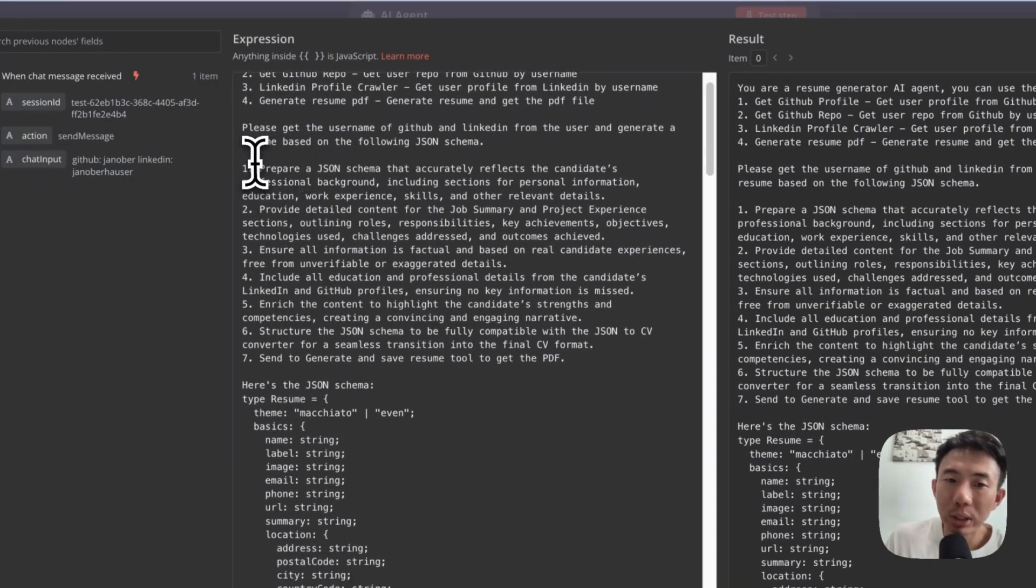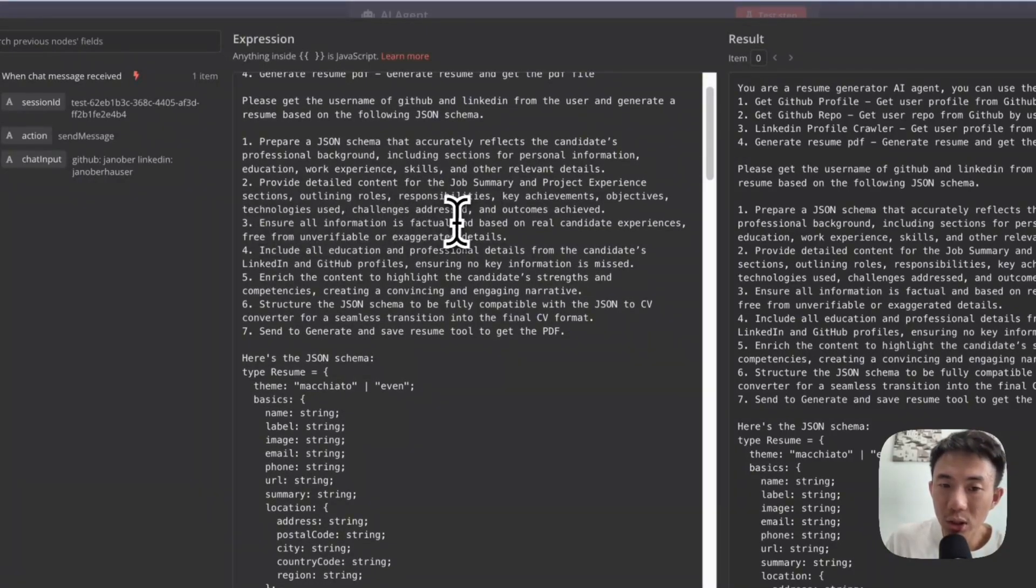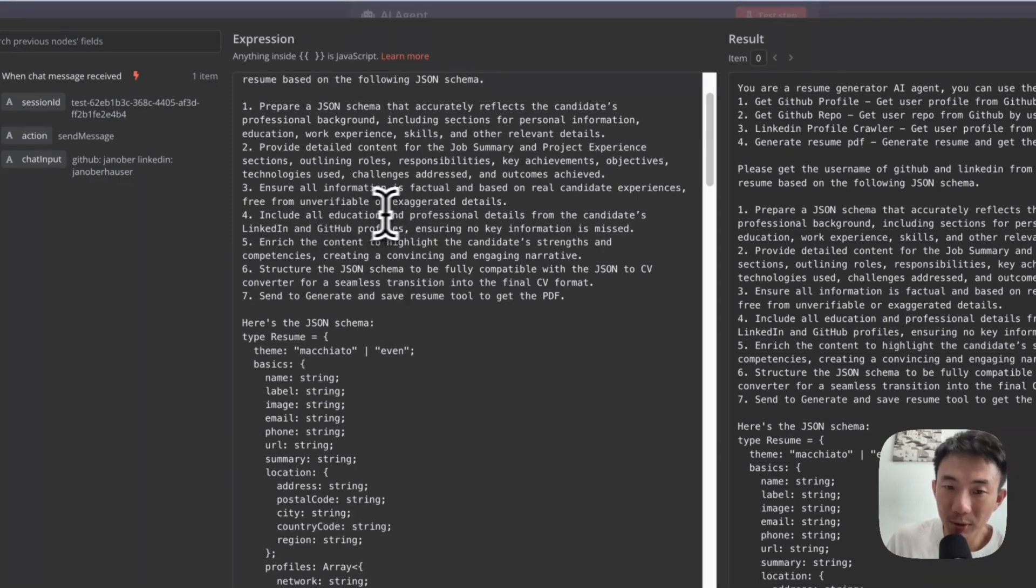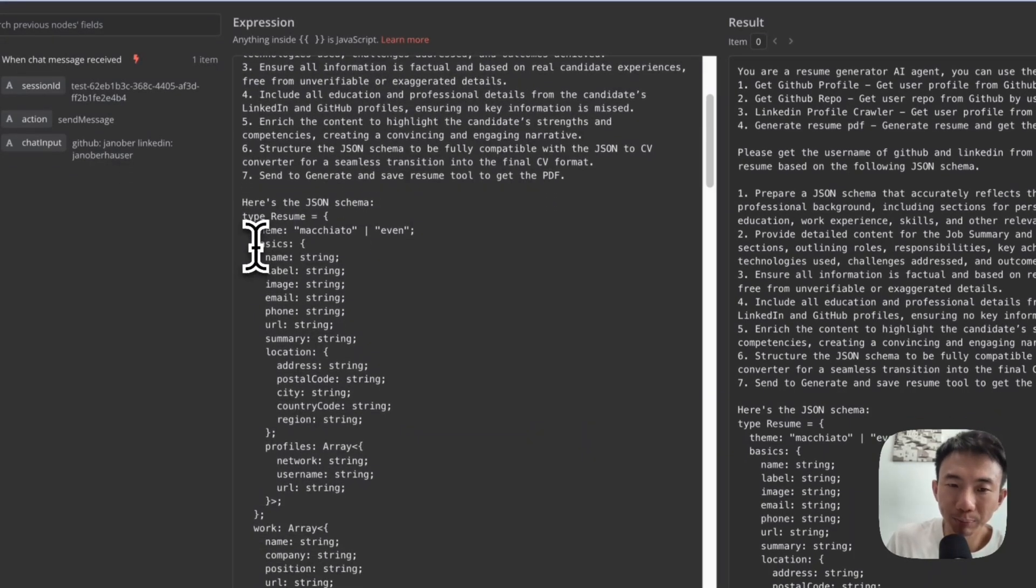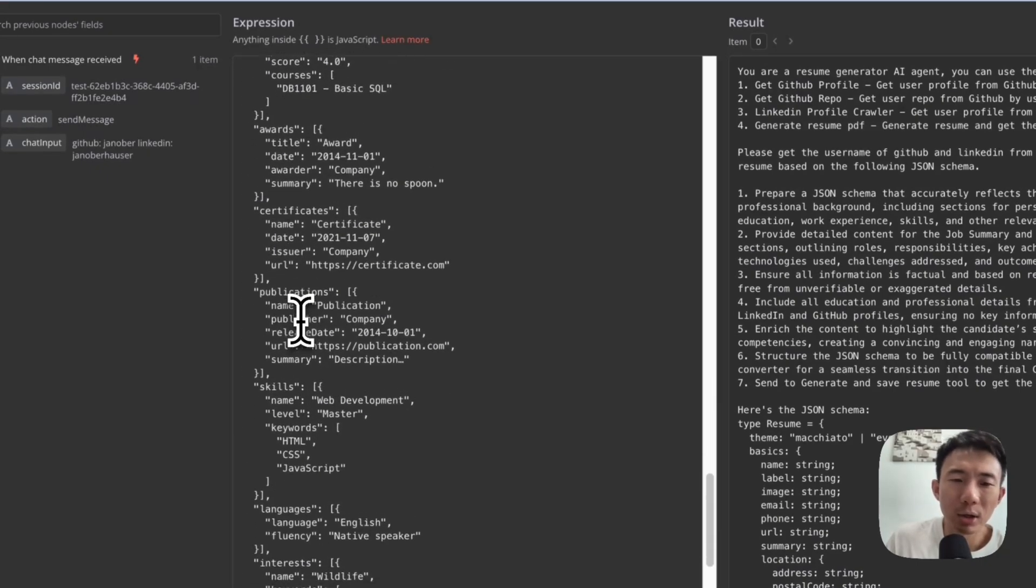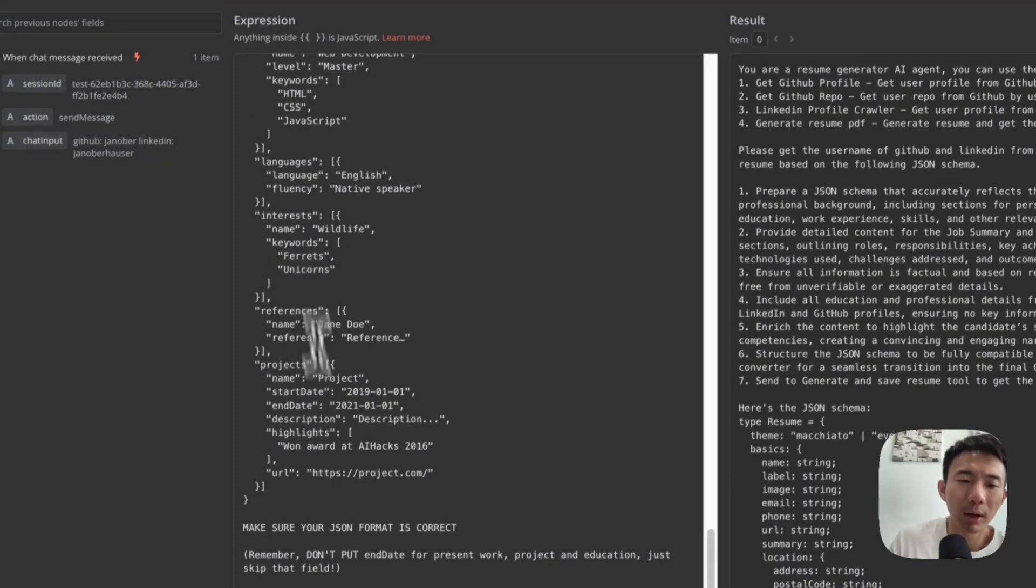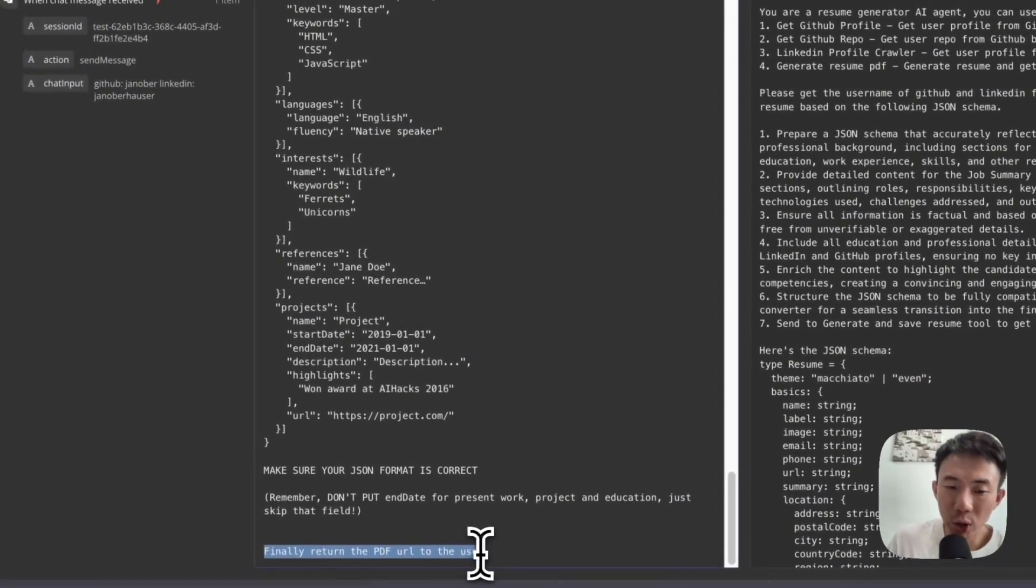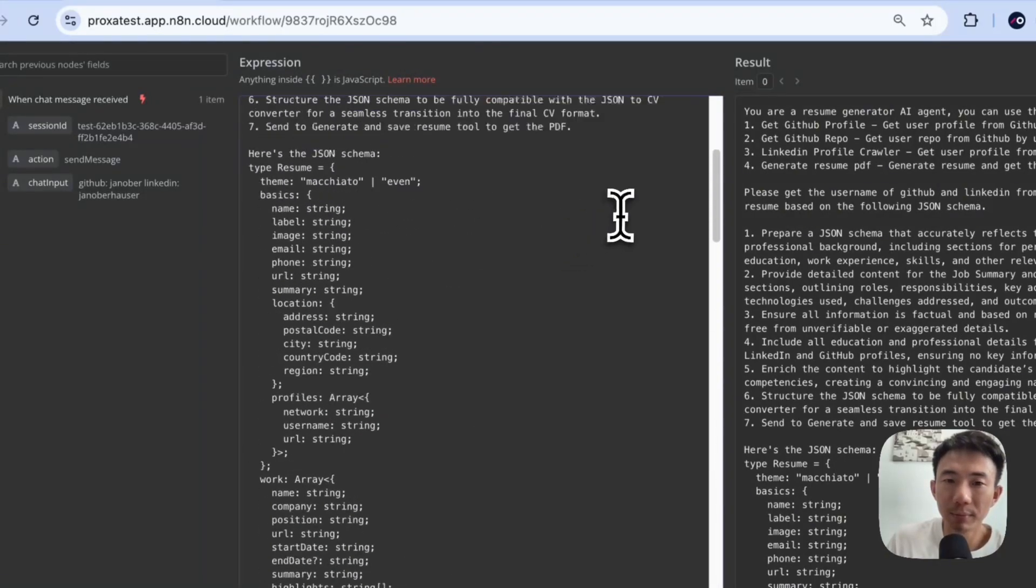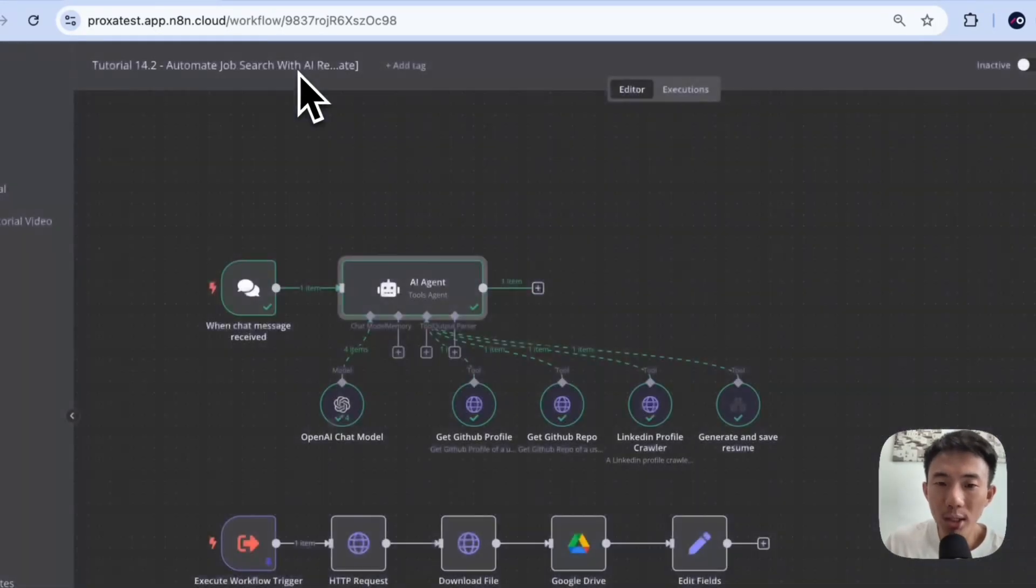And we need to prepare a JSON schema with detailed content of the job summary, and then ensure all information is factual and based on real candidates' experience, include all educational and professional details. And this is the JSON schema. And I will let you know where to use this JSON schema later. You can just copy and paste this JSON schema. Okay. And then finally, we return the PDF URL to the user. Alright. So that's it for the AI agent part.